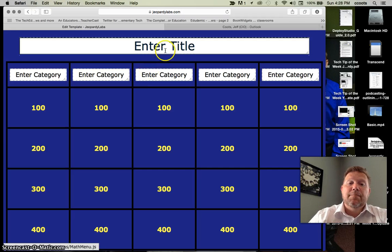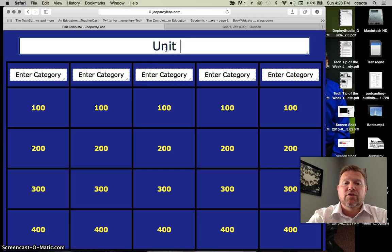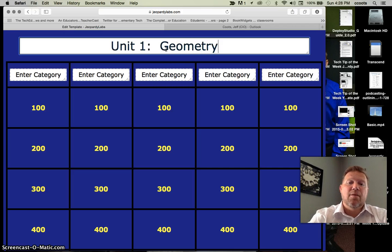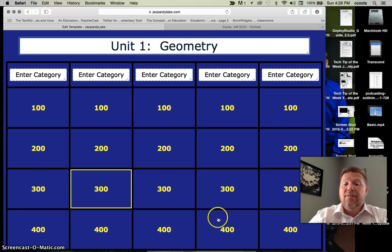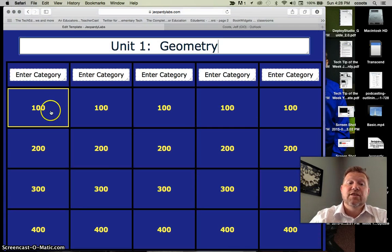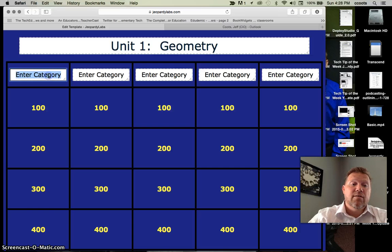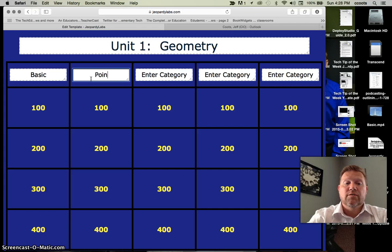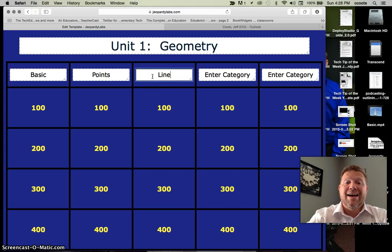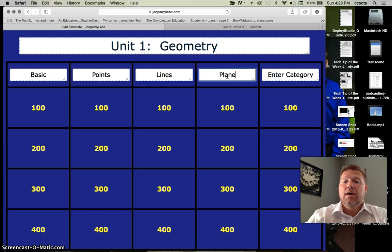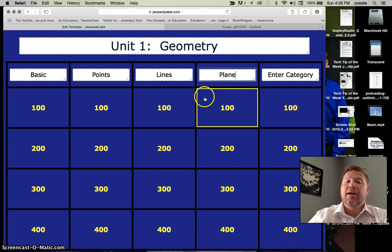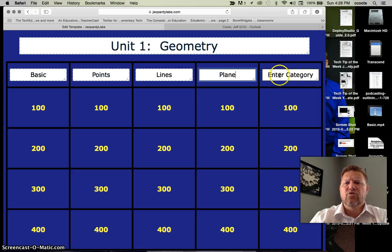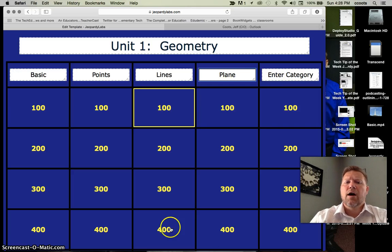Once you have your password in, you hit start building. Notice at the top, you've got your title. I'll just make a quick title. I'll just call this unit one and I'll just say geometry. It doesn't really matter. And I don't have to use all the cells. For instance, here, I'm going to entitle this one basic. Maybe this one points. Maybe this one lines. Maybe plain here. And once I have all my categories, notice how quick that was. I'm not going to enter this one. I only want four columns.